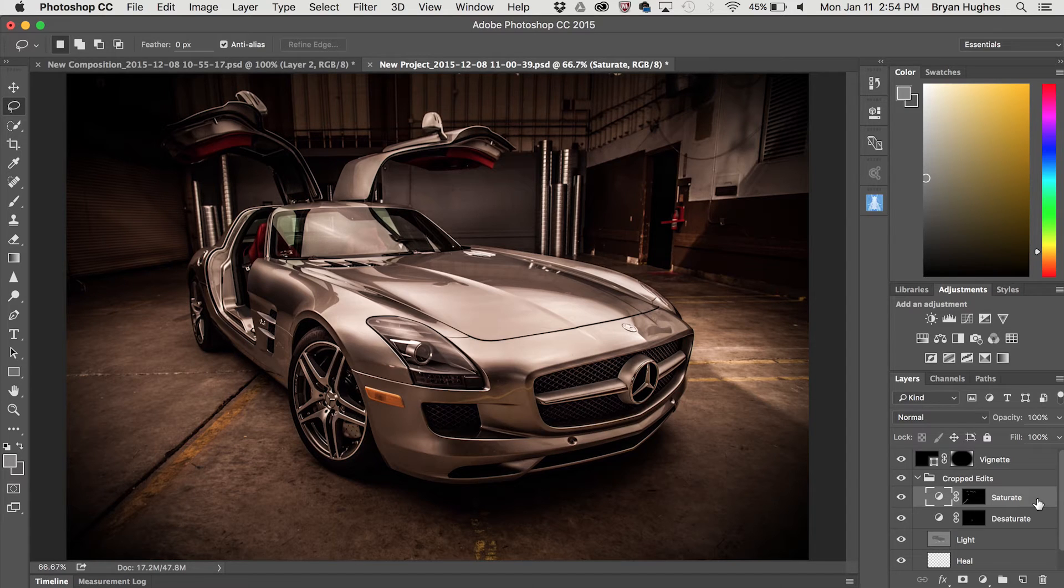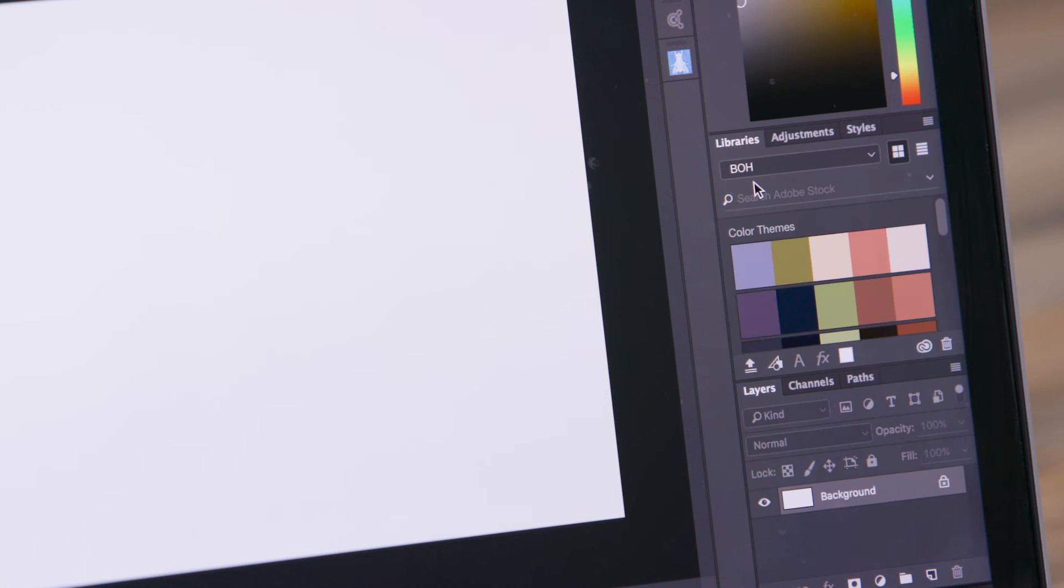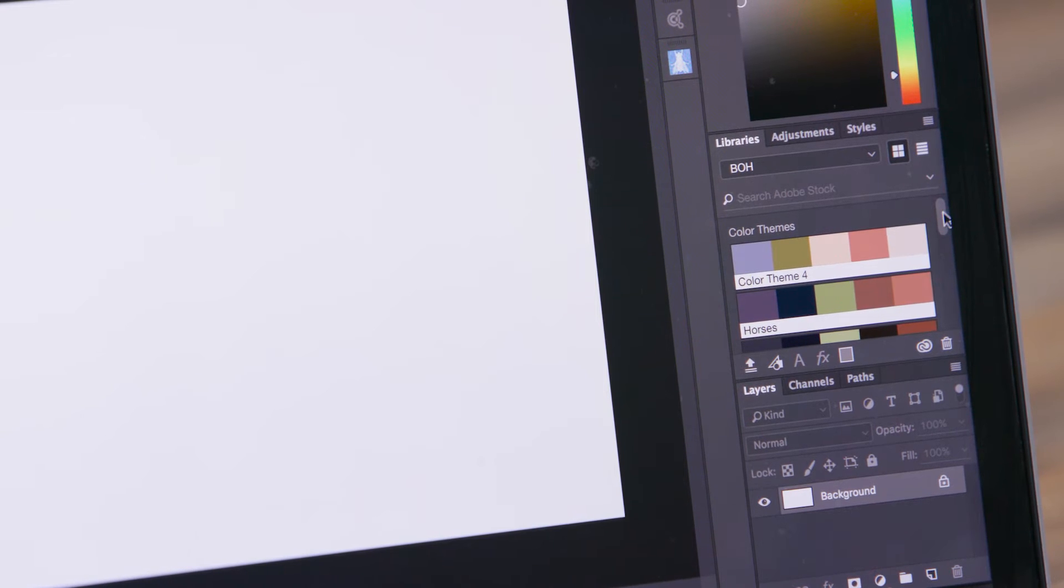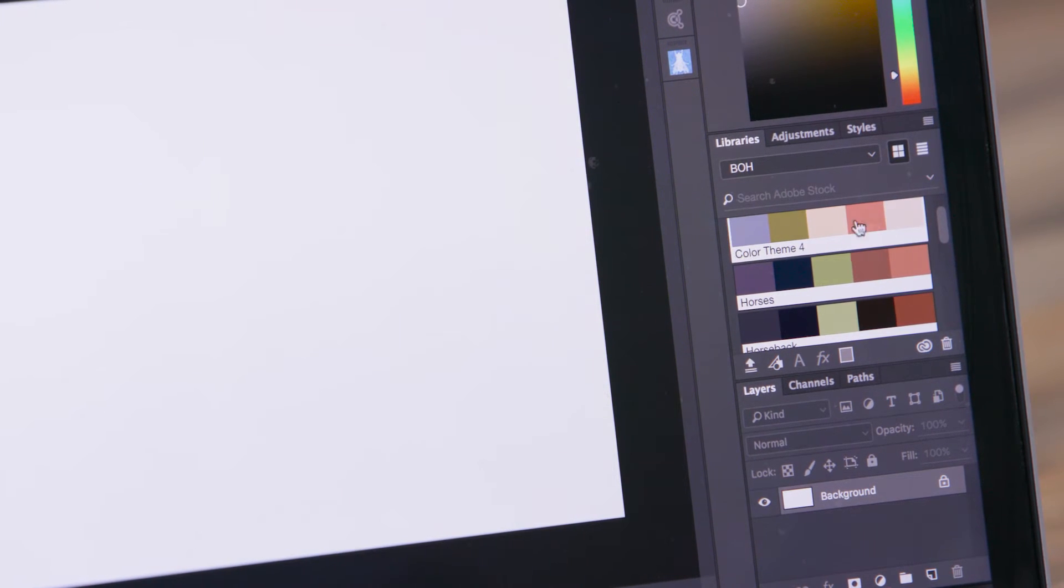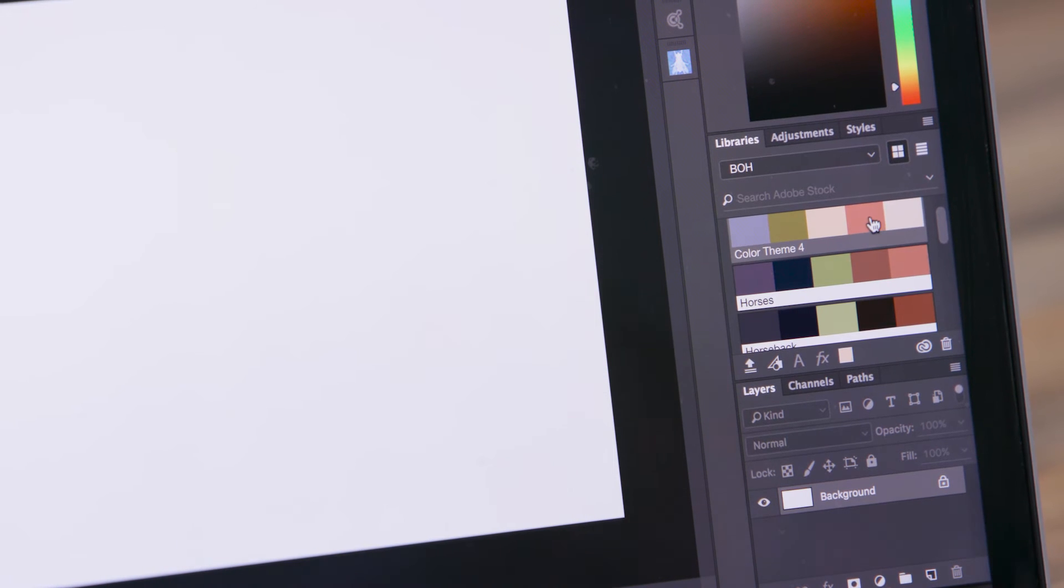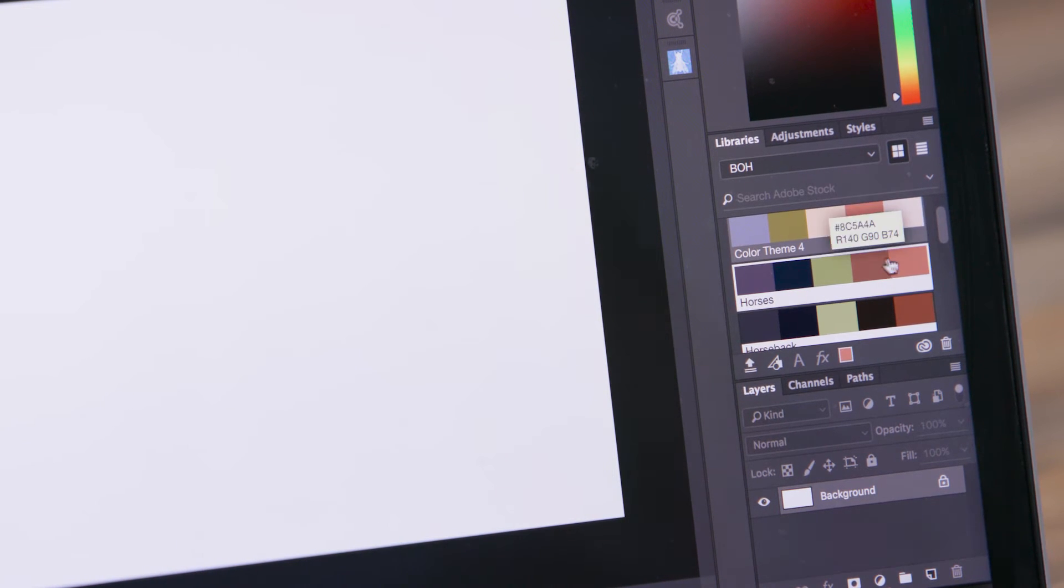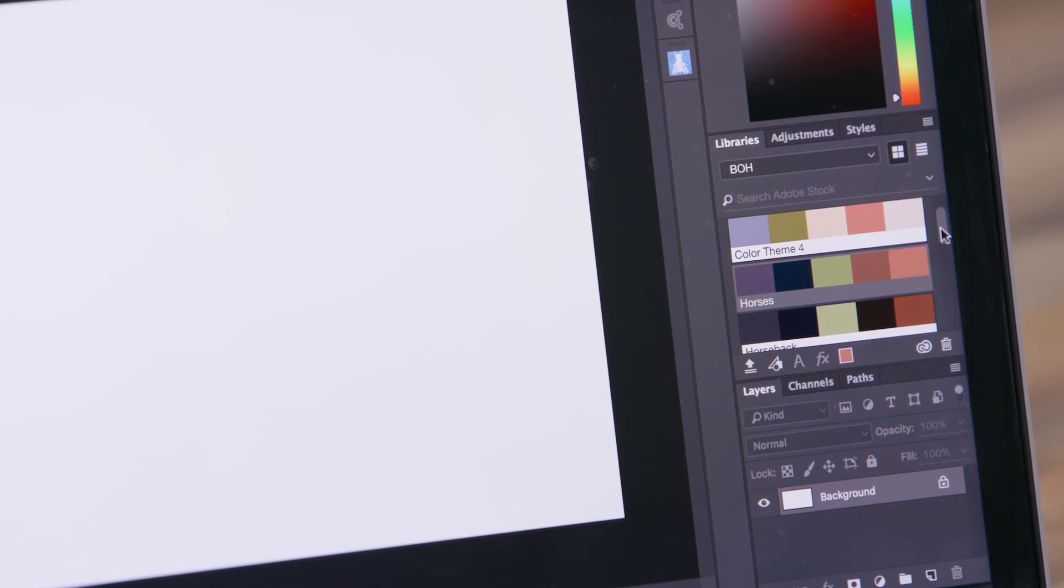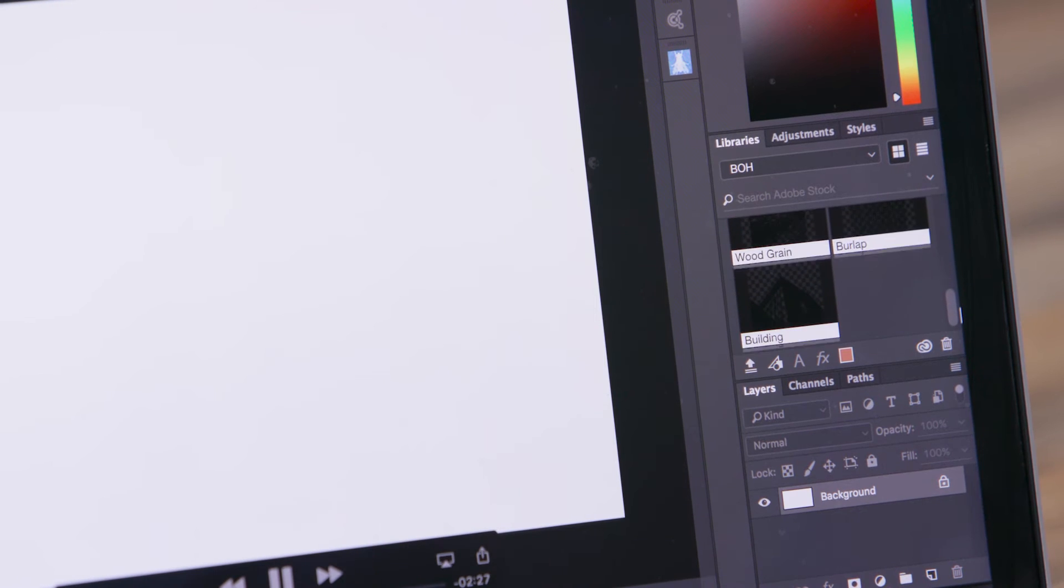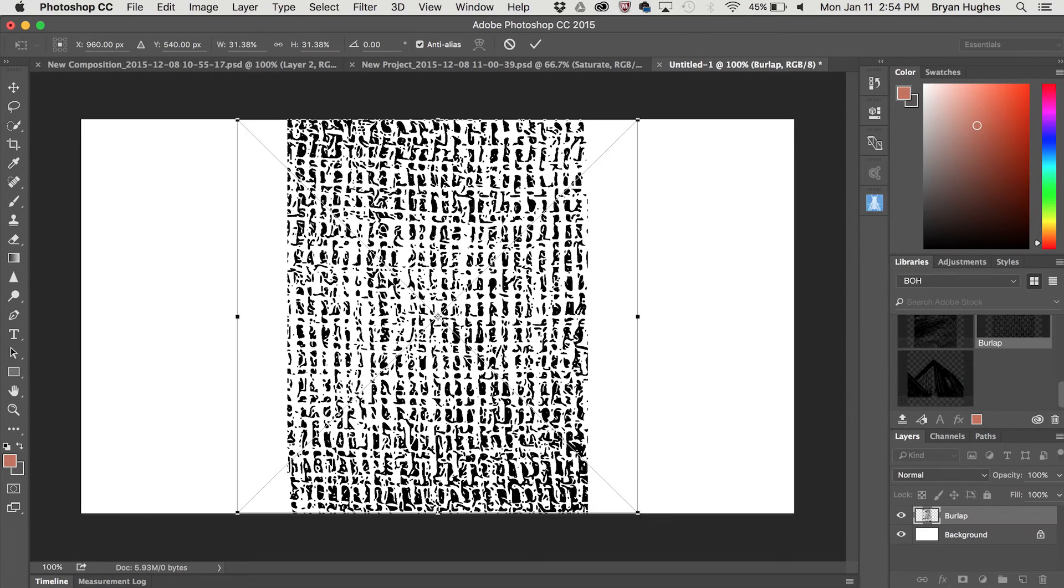Okay, let's create a new document and look at some of the library content that we created with Adobe Capture. And the first thing that we notice is that we have all of our various color themes. I can click on any individual value and we'll select that color. If I scroll down a little further, we can grab those vector shapes that we created. Here's the burlap one.